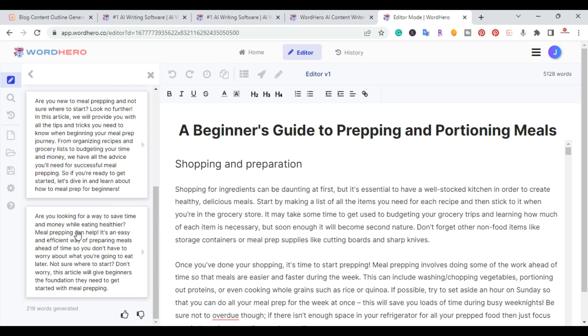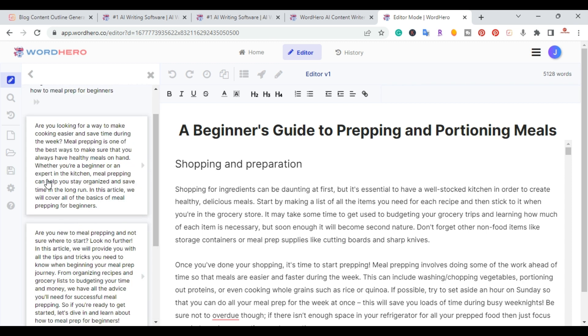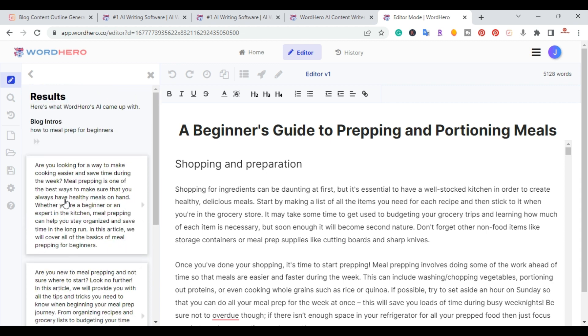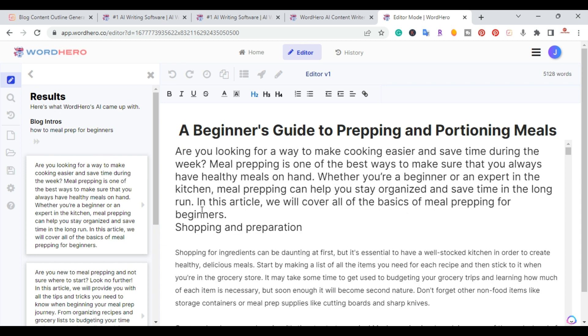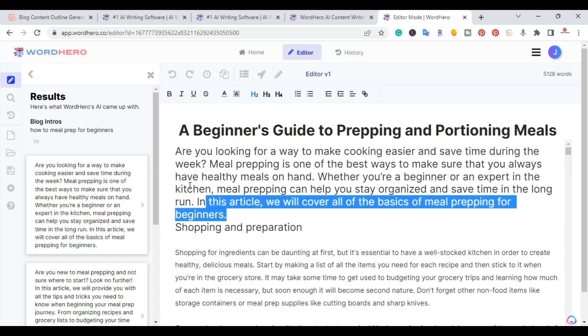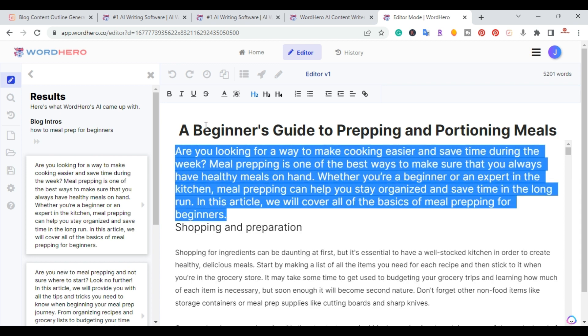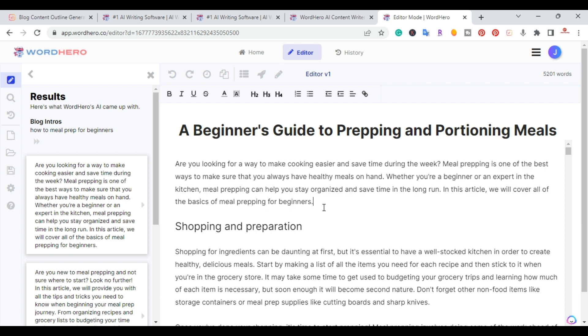So it gives me three options here that I can use. And I'll go ahead and use this first one, copy it. And then I'm just going to paste it here. Oops, I went ahead and made it as an H2. Let me go ahead and take that off.